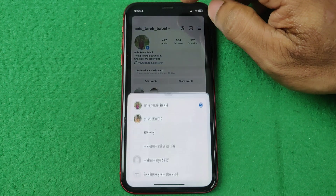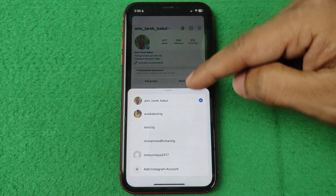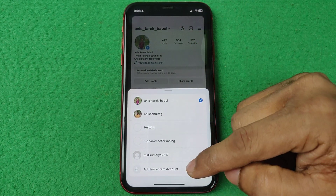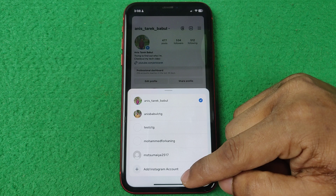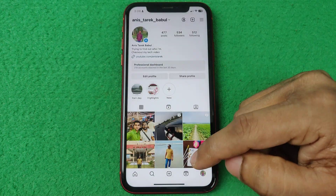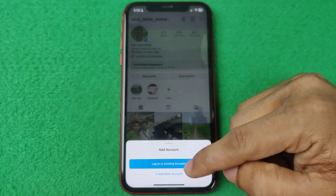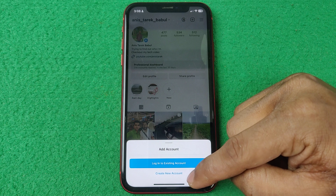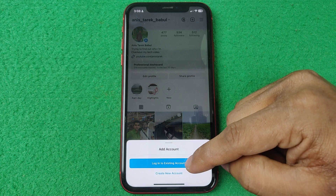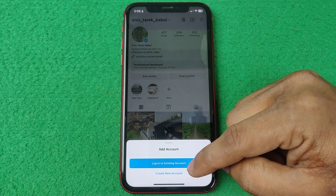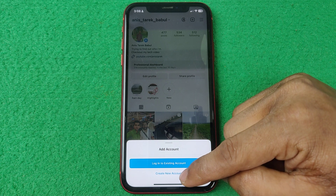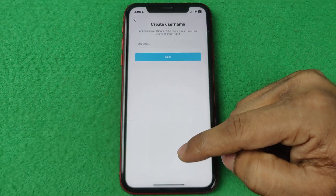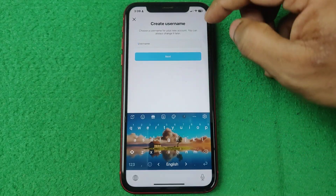Here it shows all of your accounts. Then tap on 'Add Instagram Account' and it will open a pop-up with options: 'Log in to existing account' or 'Create new account.' Tap on 'Create new account.'